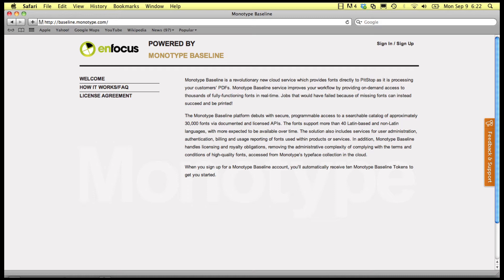For a nominal fee per missing font instance, you can now make sure the deadline is not missed because you could not get a hold of somebody to provide you with the correct file.